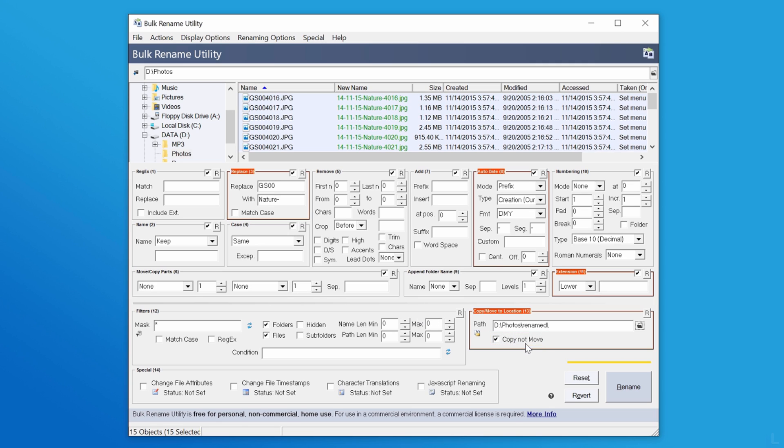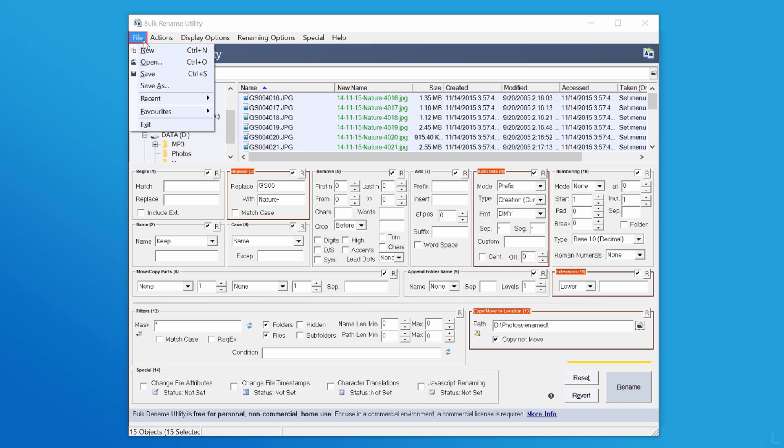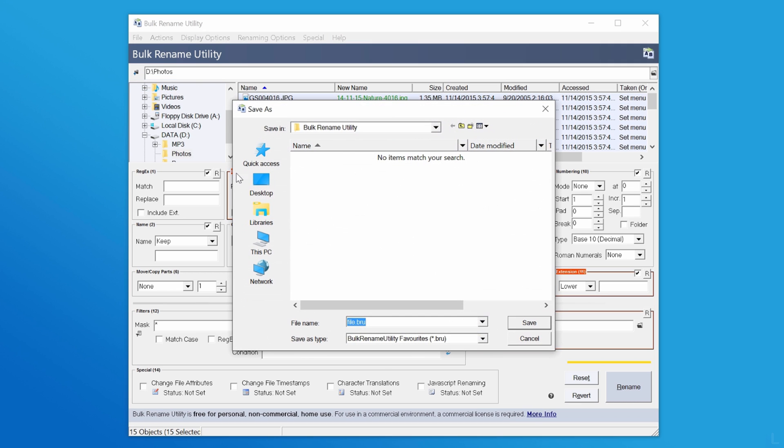You can also save the current renaming options by clicking file and selecting save. Type the file name and click save.